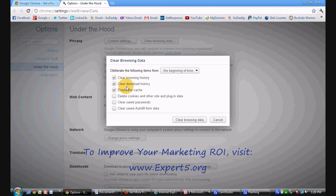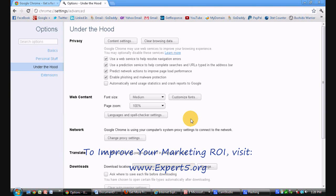I'm going to choose my options. These are my three favorites. I click clear the browsing data. And it should be good to go.